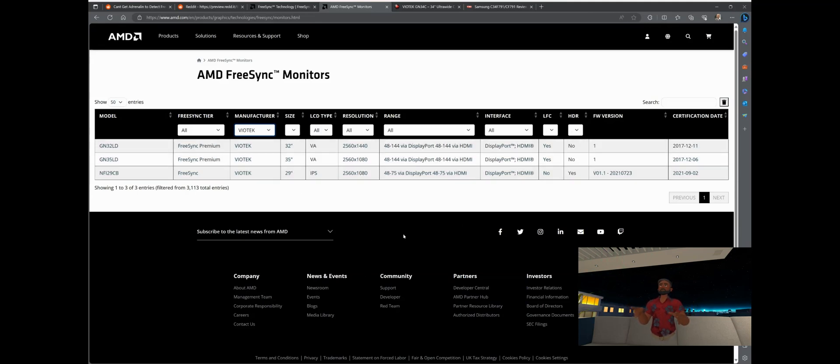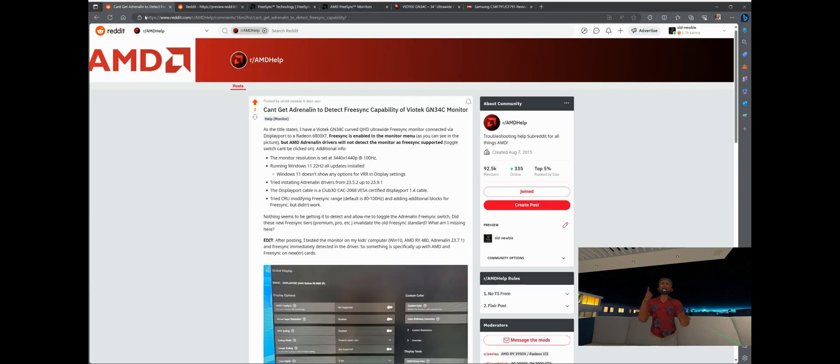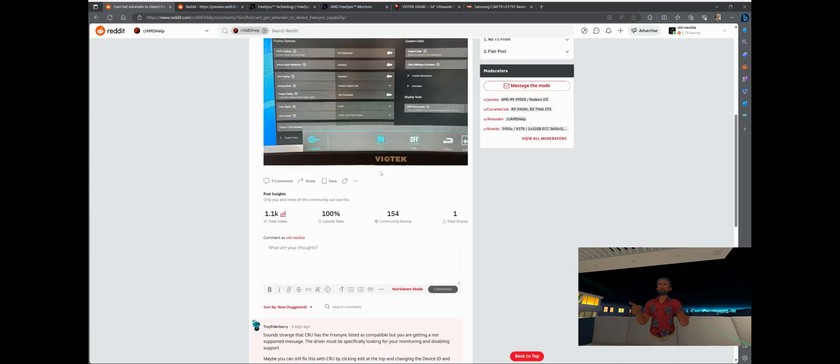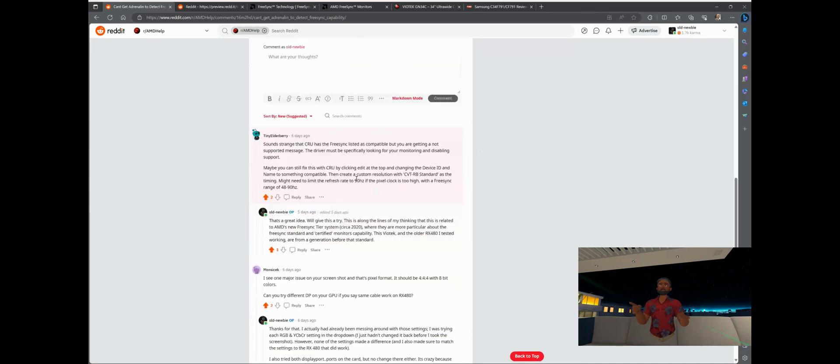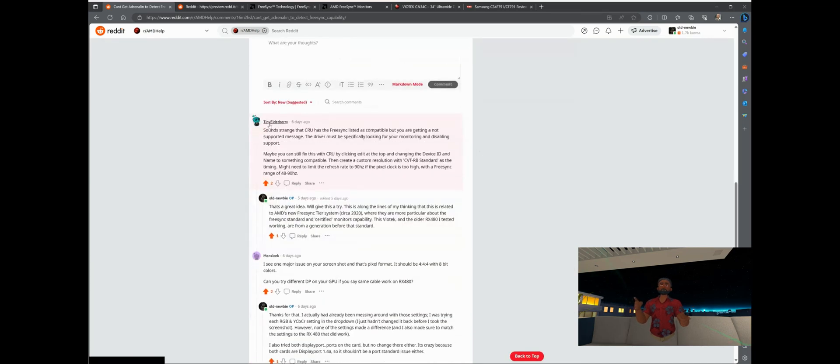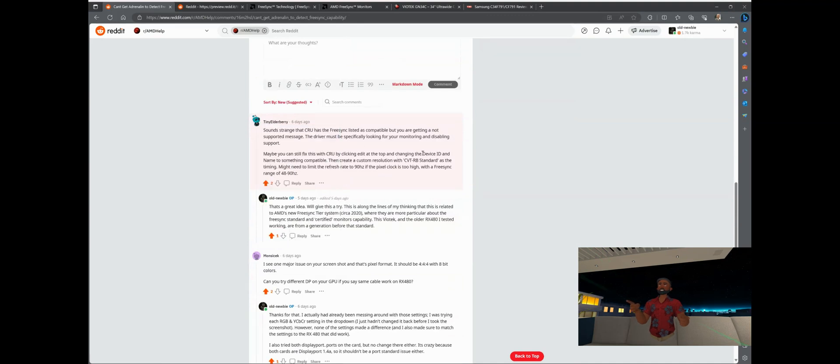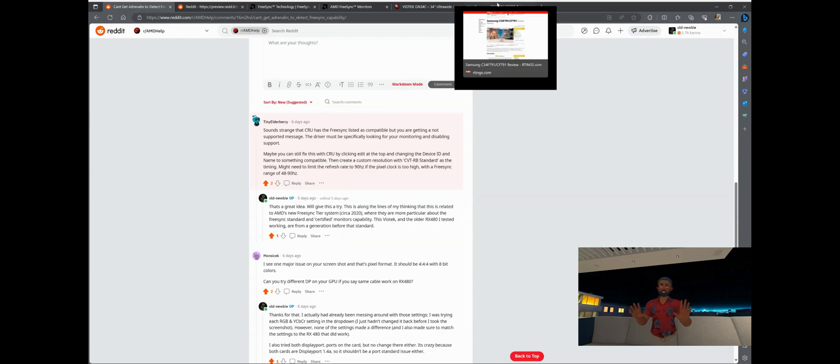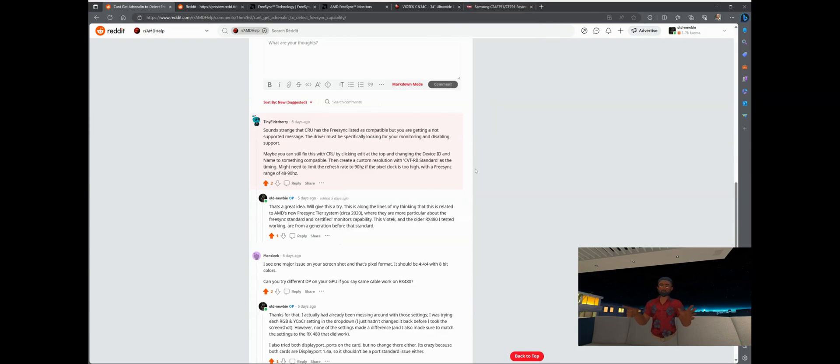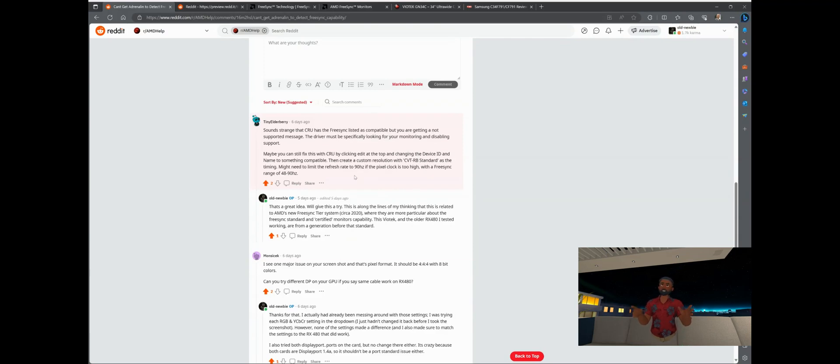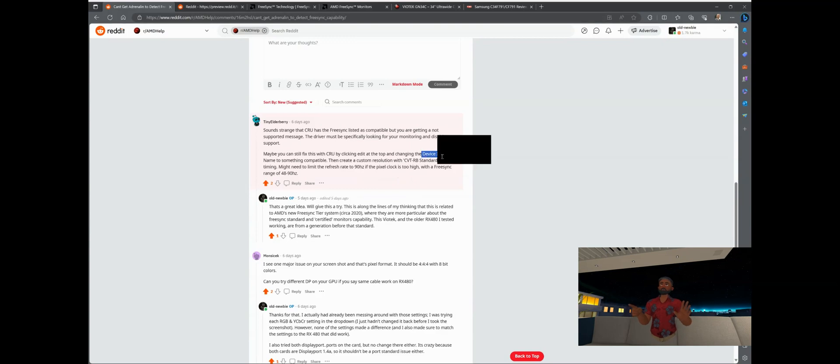So that proves that through the driver AMD is not allowing uncertified monitors to have FreeSync. My monitor is not listed and they have all the tiers there from premium down to FreeSync. What to do? Well, I actually got a clue from one of these posters, one of the redditors here on Reddit, and that's Tiny Elderberry who said in his post using the Custom Resolution Utility, which is an indie developed utility that actually lets you change the properties of your monitor that the OS and the driver recognize.